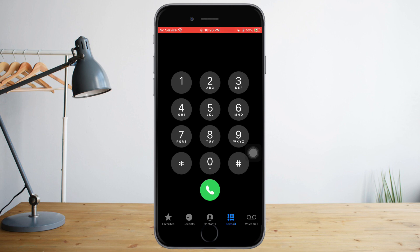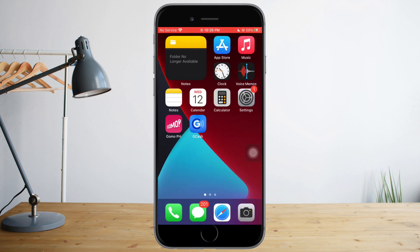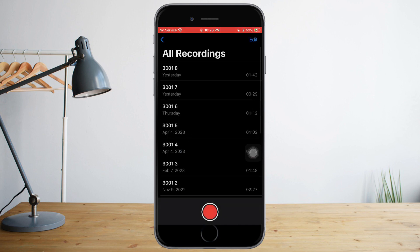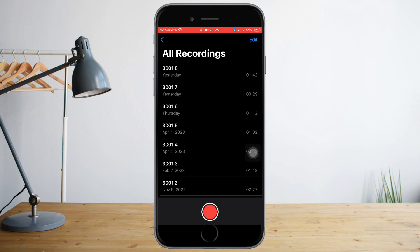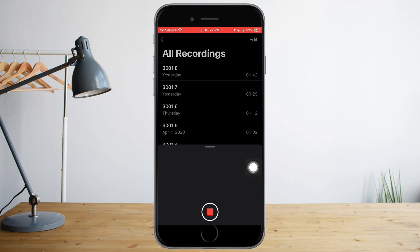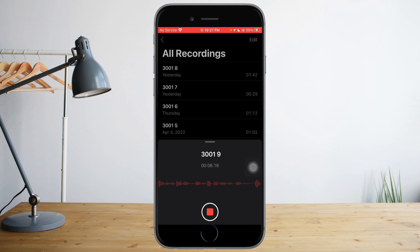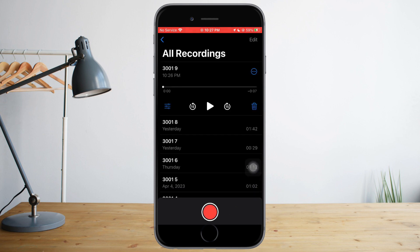The second method is to head over to your iPhone and look for Voice Memos. What you need to do is enable the recording by clicking the red button at the bottom. As you can see, it is now recording. To stop it, just press the red button again. Do this while you're on a call and it will record the conversation between the caller and yourself.